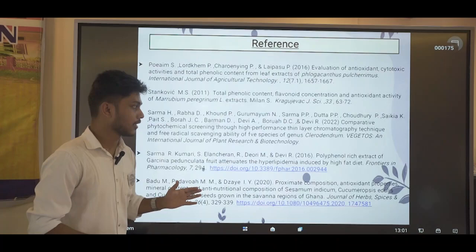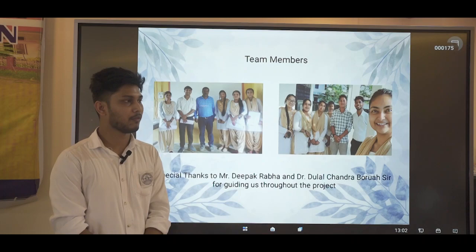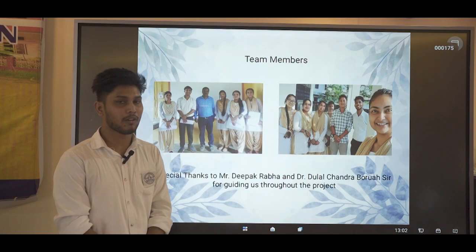These are the references used in the whole study. Finally, I would like to introduce my team members and I am very thankful to Mr. Deepak Rava for mentoring us so that we were able to complete this project. I would also like to thank Dr. Dulalchandra Baruasar for helping us throughout. With this, I would like to end my presentation. Thank you.